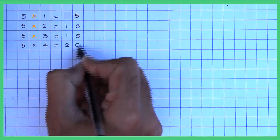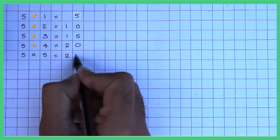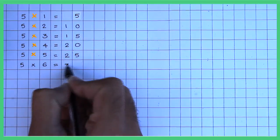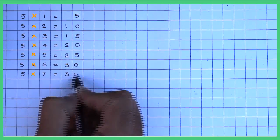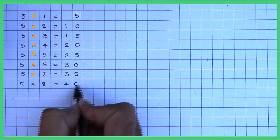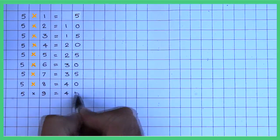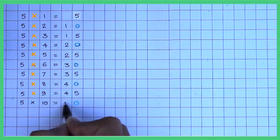Here's a fun fact. Ask students to notice a pattern in the digits on the right when we are counting in fives. It is either a zero or a five.